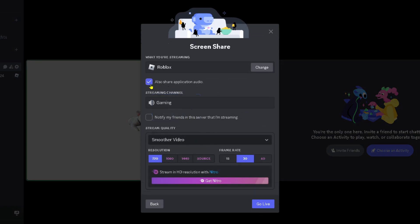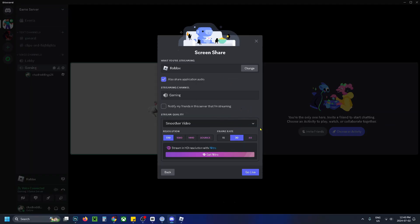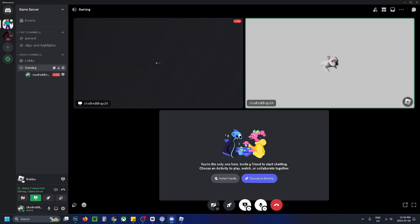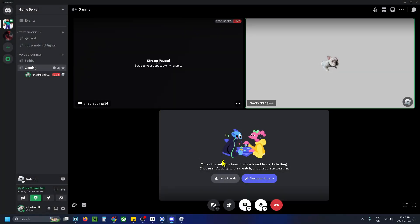And you want to ensure also share application audio is toggled on before starting your screen share or stream. Once you've done that, press go live at the bottom, and then people in your voice channel should be able to hear you, and you should be able to hear it as well.